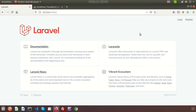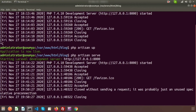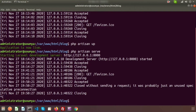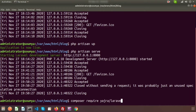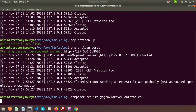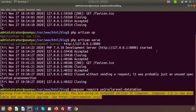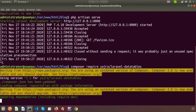First, we need to install the Yajra package. We'll use Composer: run `composer require yajra/laravel-datatables`. Just enter this and Composer will update composer.json and install all required dependencies.